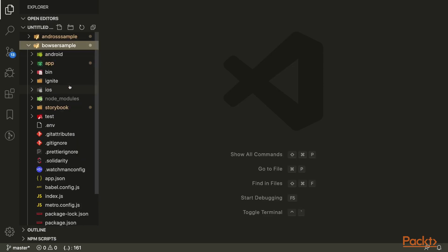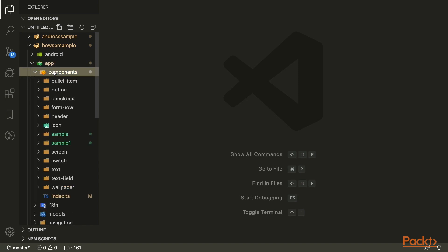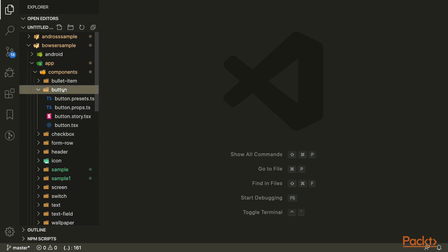In a Bowser application, you will use TypeScript, so you will see that the extension of these files is ts. This structure will be similar to Andros, however, in the component directory you will see that it comes with some standard components like button. Each component is a directory and contains a story file, and optionally a presets and props for larger components.